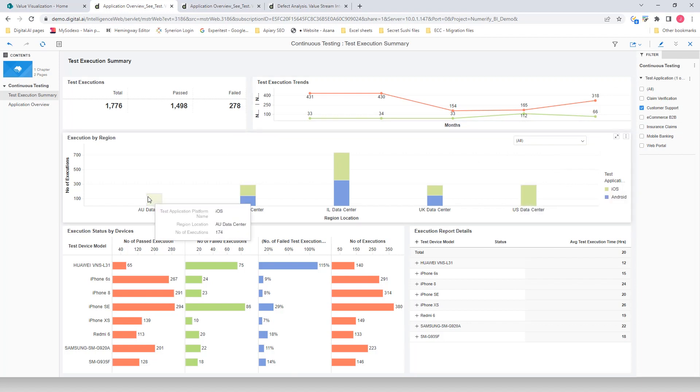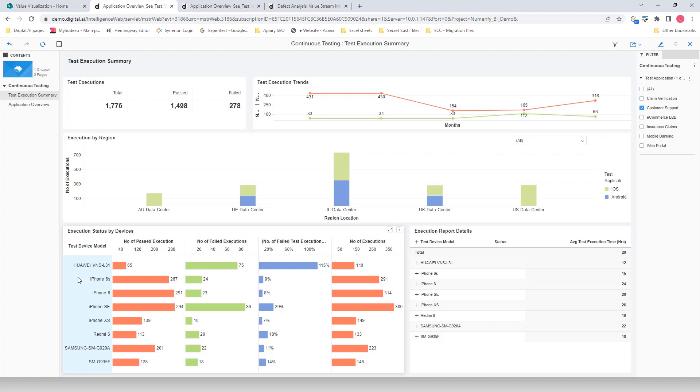It appears that there's no testing conducted via the data center in Australia and US on Android devices. The data indicates that iPhone 8, SE, 6S, and Samsung G920A devices had the most amount of testing.